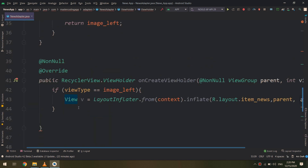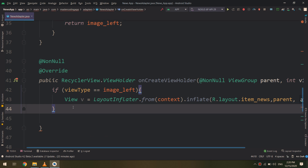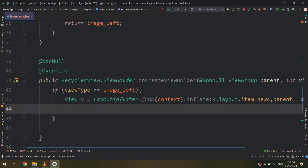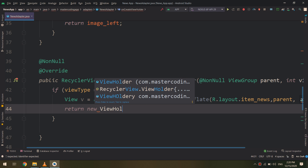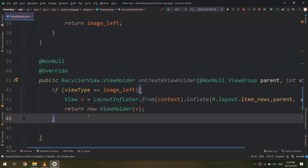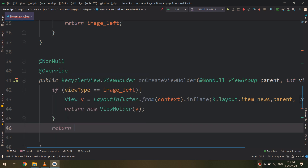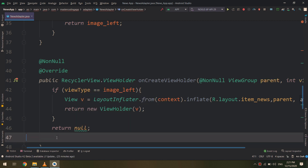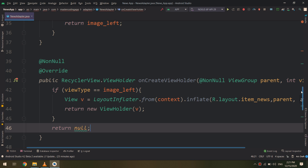I have created a ViewHolder and inside this ViewHolder I need to pass the view I created. I will also create an else statement that inflates the item_start layout, which is the big one, and return null for now — I will edit it later.